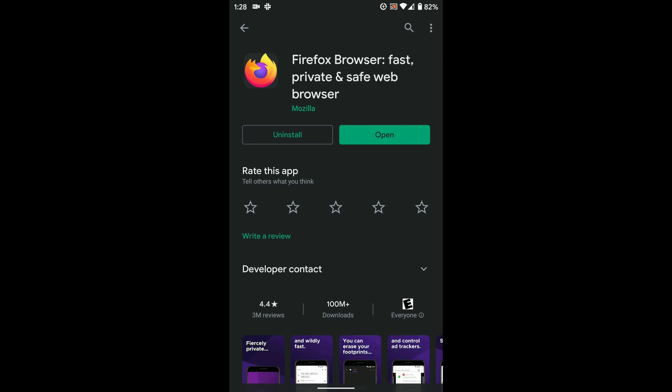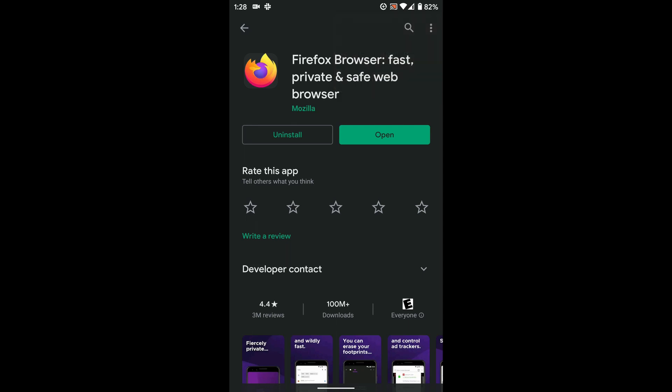And from now on, if there's a new version of Firefox, I might receive a notification letting me know it's available, but it will not be installed automatically through the Google Play store unless I go back in and check that box again.